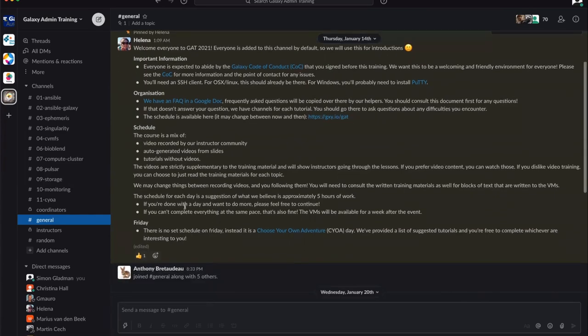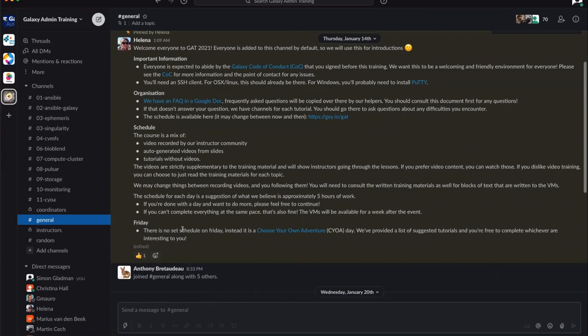The schedule talks about the structure. There's no set schedule for next Friday because instead there's a choose your own adventure day where we have listed tutorials and you're free to choose whichever ones you think are interesting.